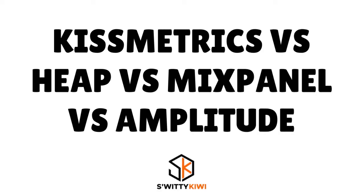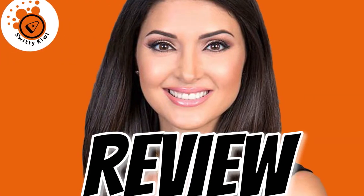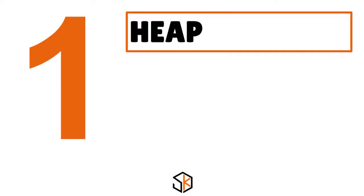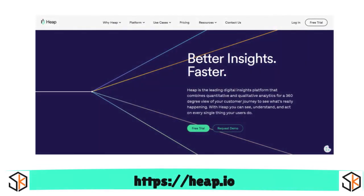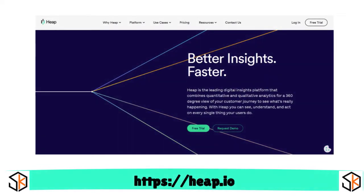I want to do a comparative analysis of four players when it comes to user behavior analytics tools: Mixpanel, Amplitude, Heap, and Kissmetrics. I want to start with Heap — think of it as a digital insights platform that helps digital experience owners quickly surface blind spots where users struggle or drop off in a multi-step digital journey.